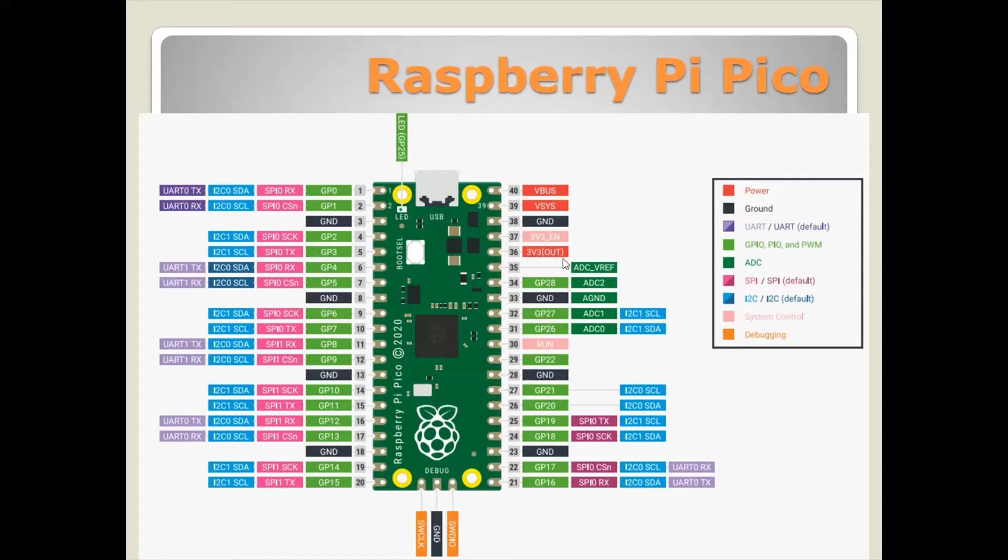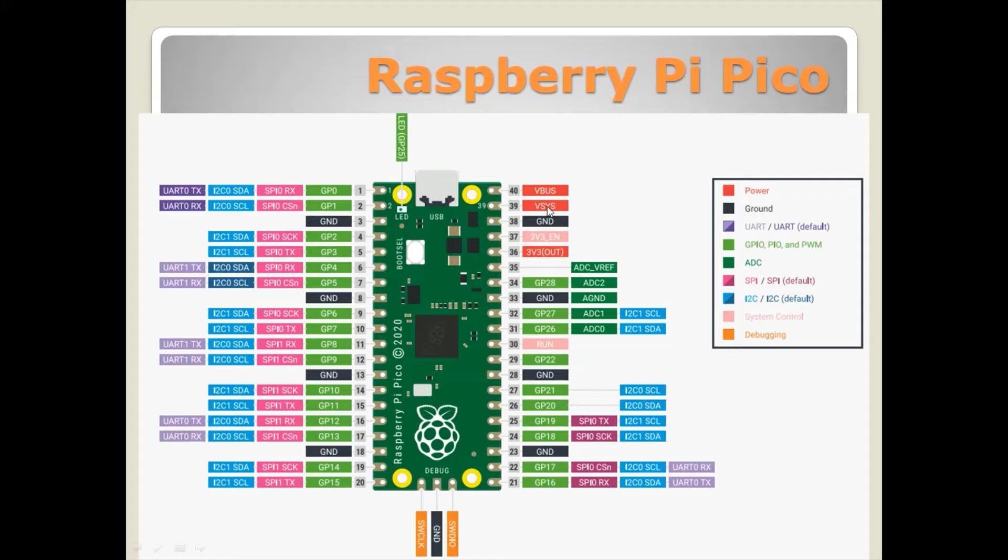It has different peripherals like UART, ADC, I2C, and SPI, multiple SPI controllers and multiple I2C bus masters. The onboard LED is connected to GPIO 25 which will be programmed using MicroPython.